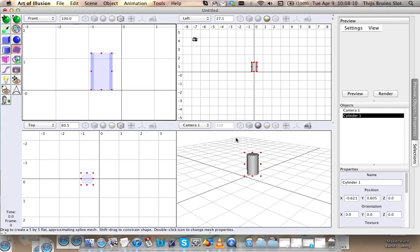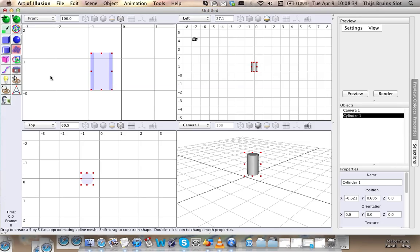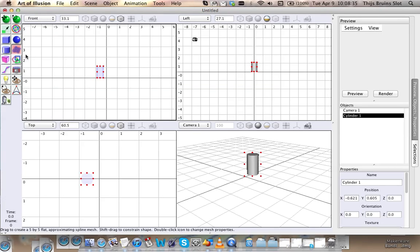And one is a surface that acts as a guide, so Art of Illusion knows where to place the objects. I'm not explaining this right, I'm just going to show you.